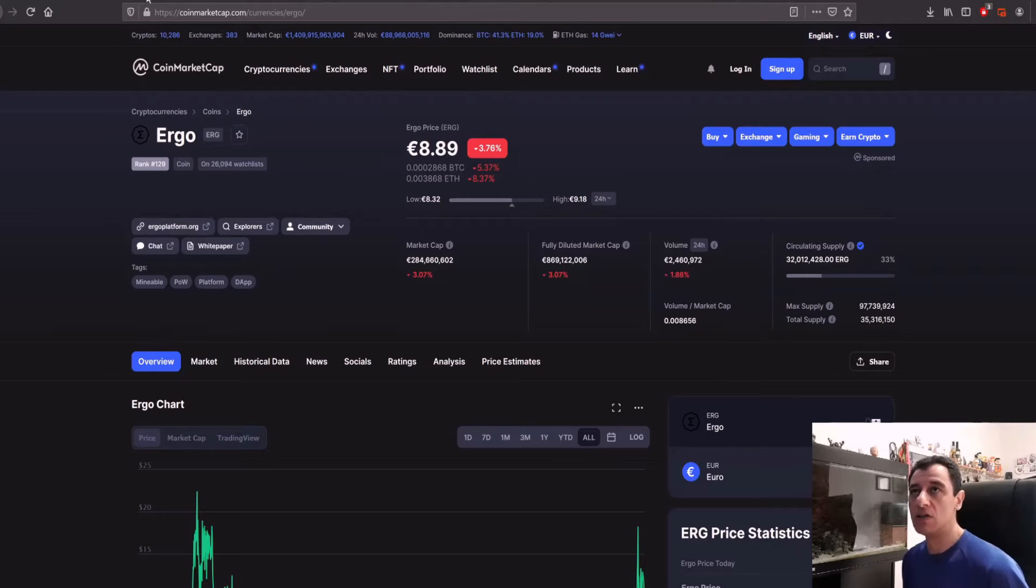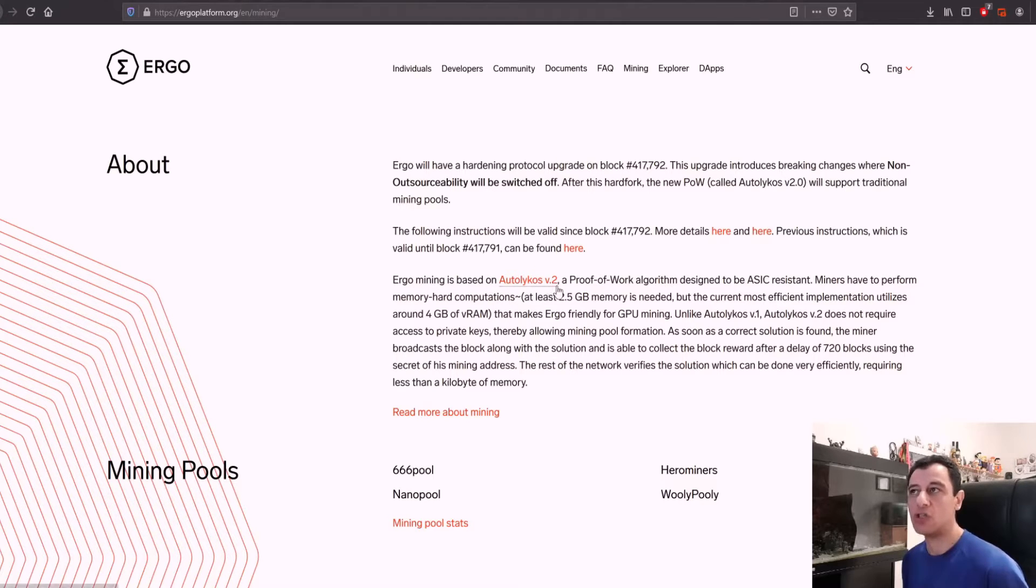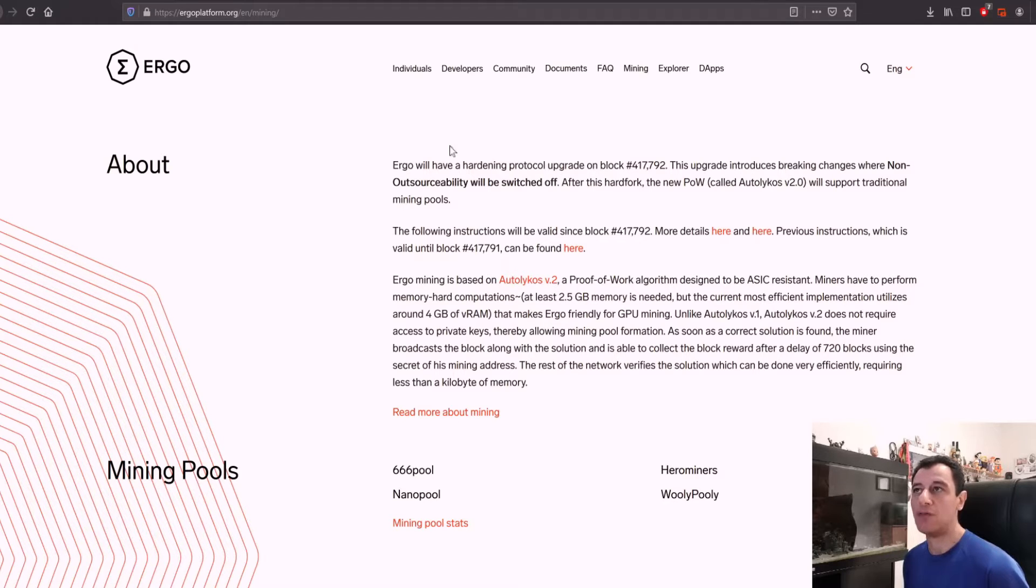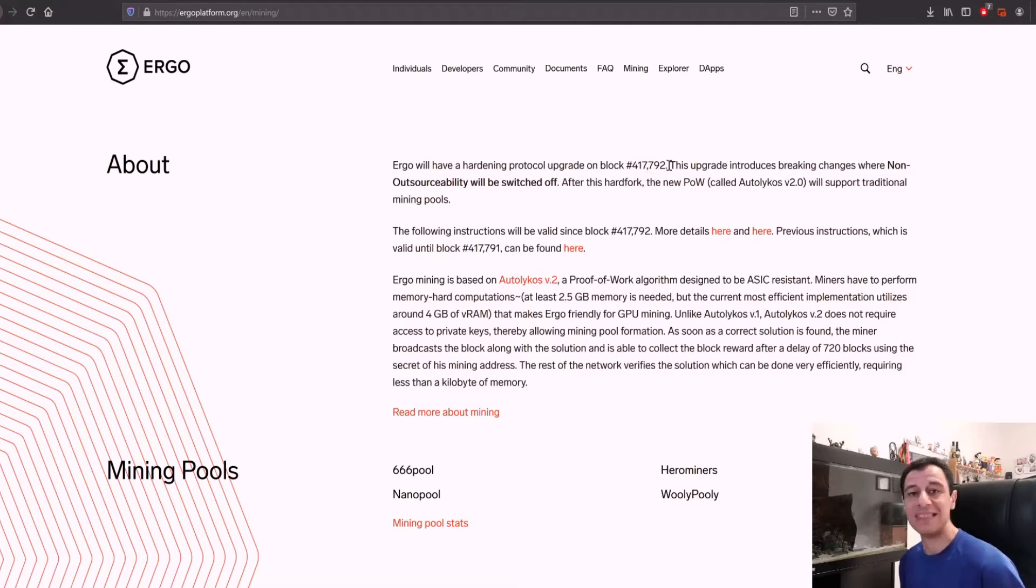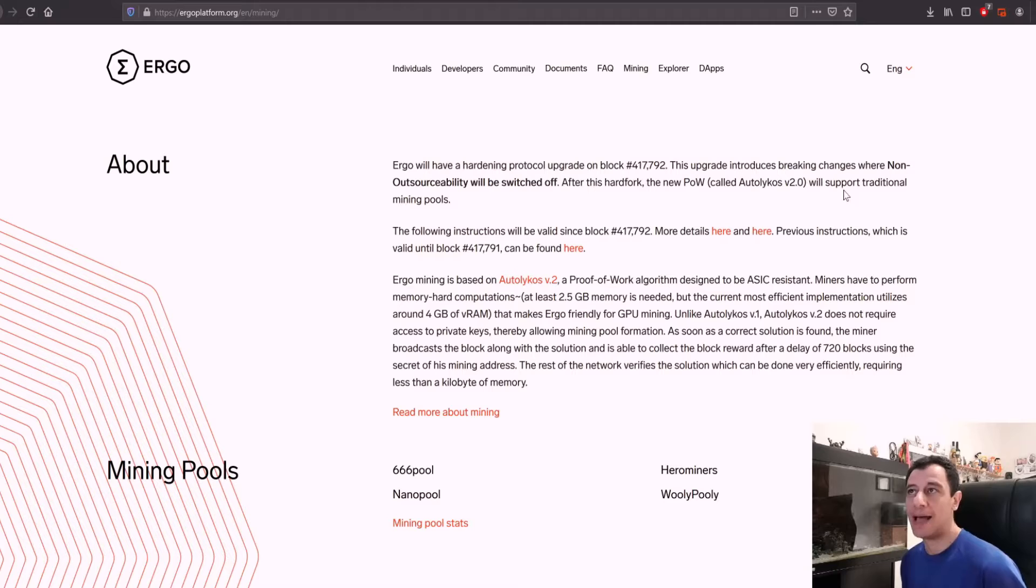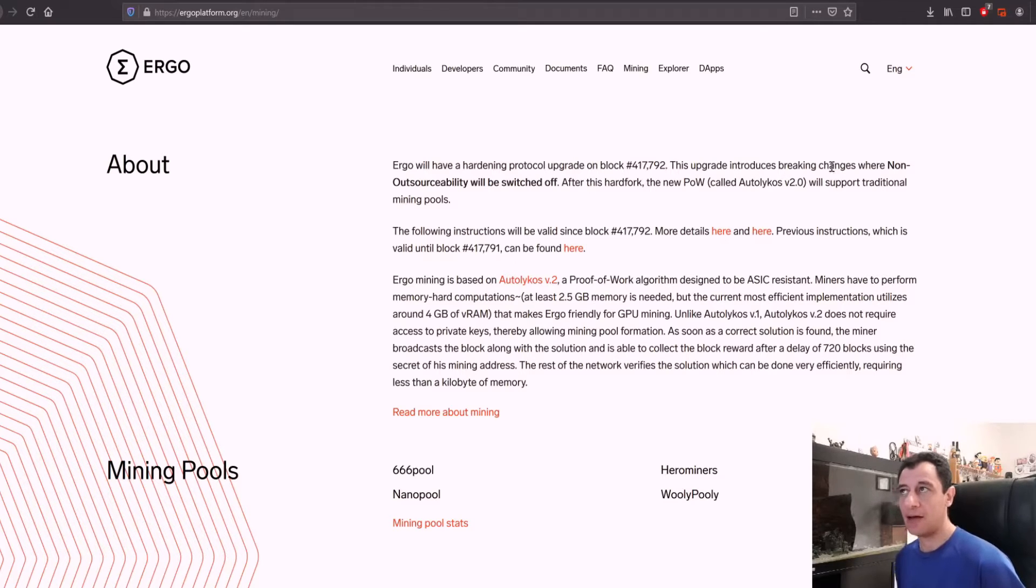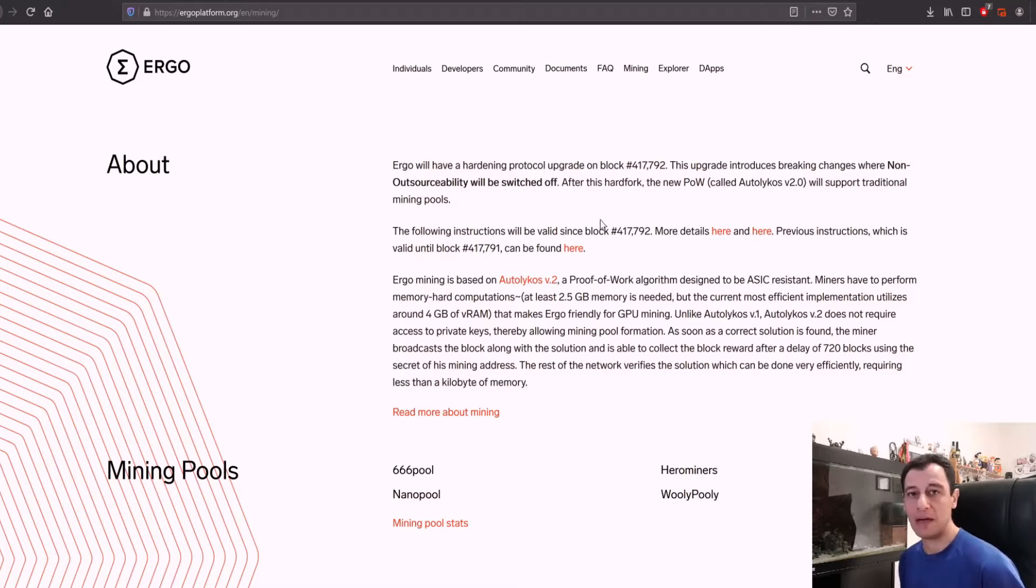If we go to the Ergo website, we can see that Ergo mining is based on Autolikus version 2. Version 2 will be a hard fork. Ergo will have a hardening protocol upgrade on block number 417,792, introducing breaking changes where non-outsourceability will be switched off. After the hard fork, the new proof of work called Autolikus version 2 will support traditional mining pools.